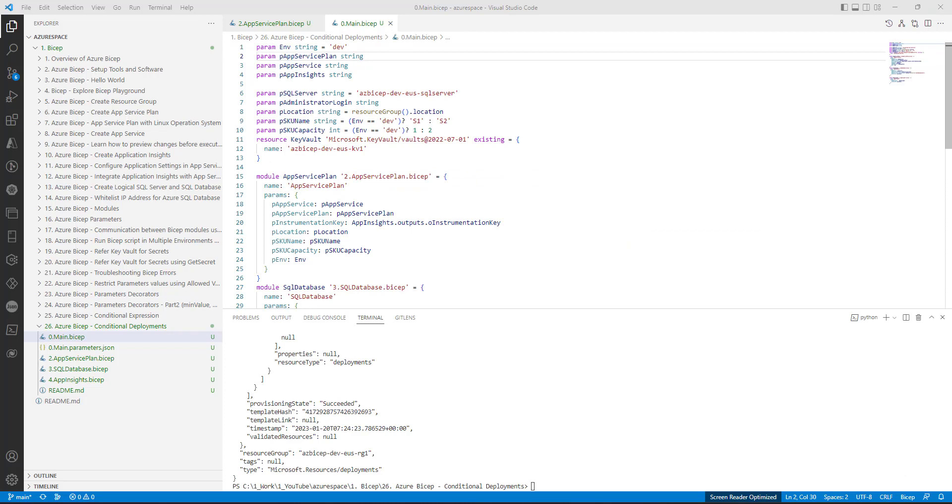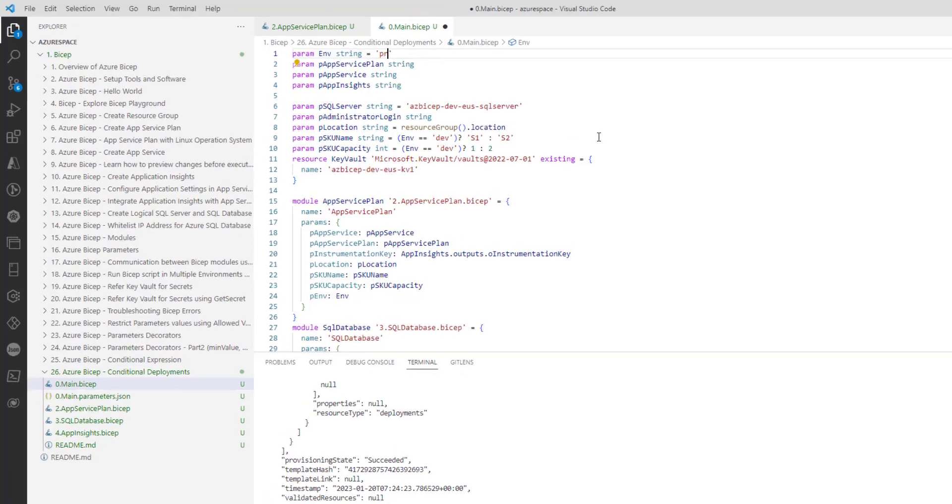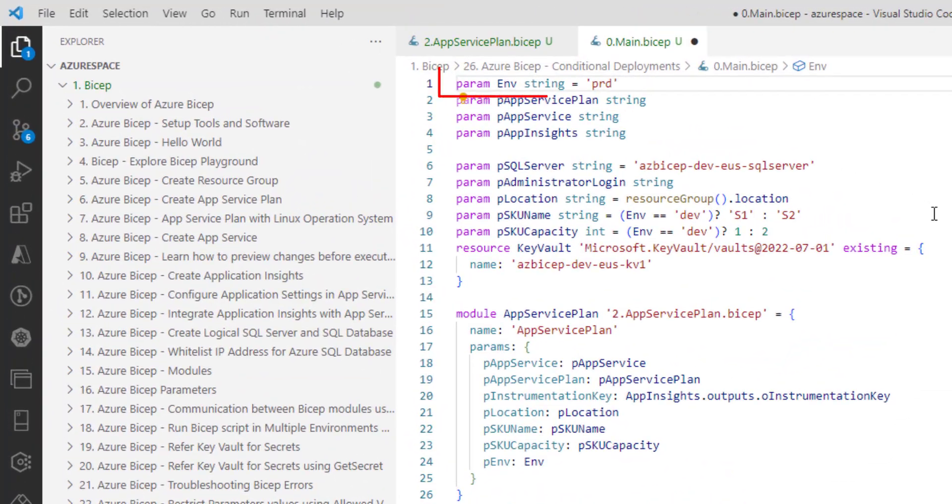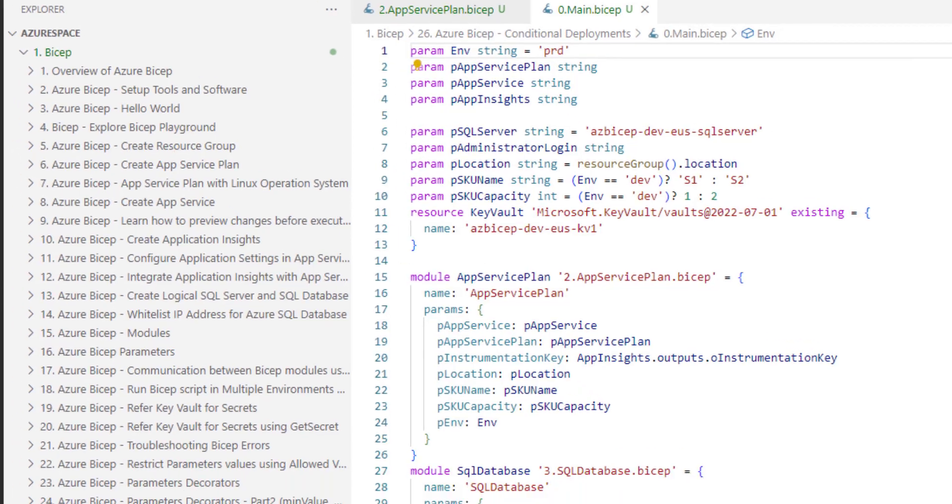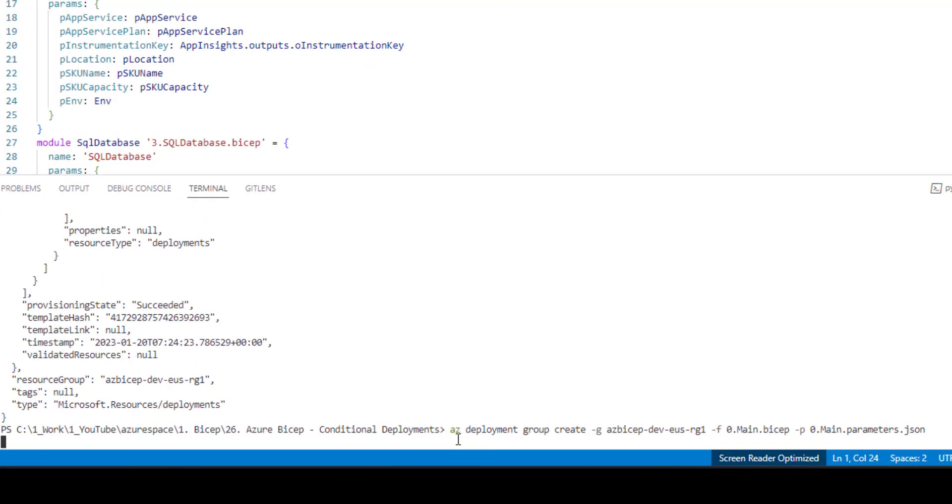And let's now change it to something else instead of dev. Save it and rerun the command. This time the staging slot should not be created because we are running the script for non-dev environments. The command will take some time, I will pause the recording and come back once it is done.